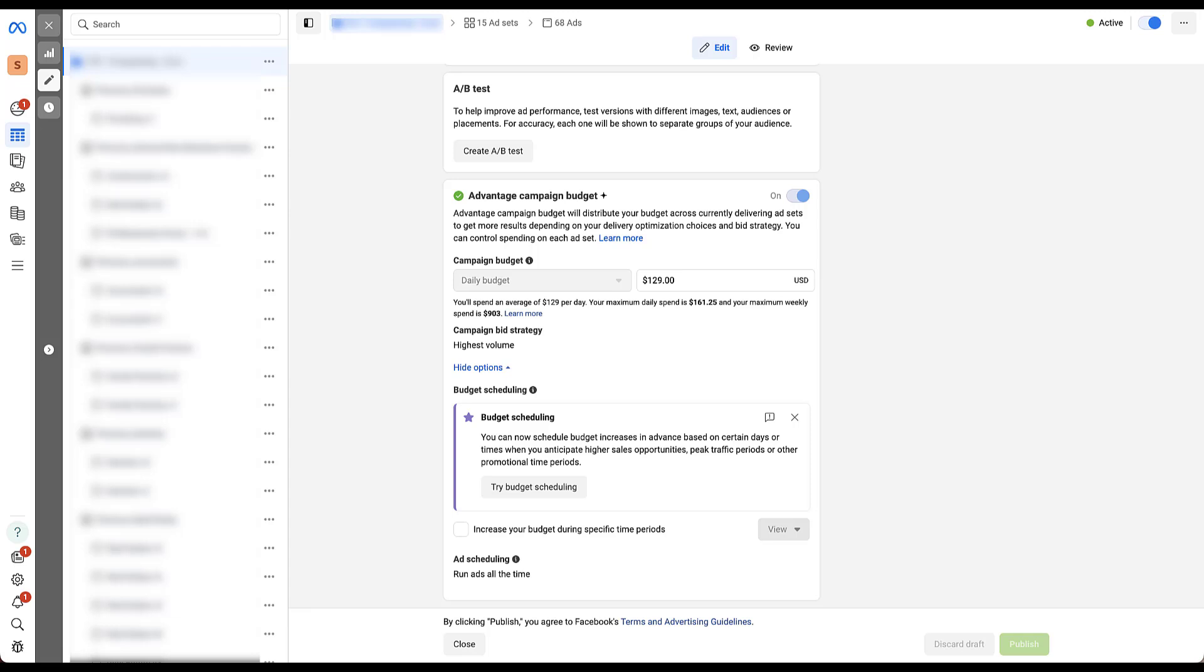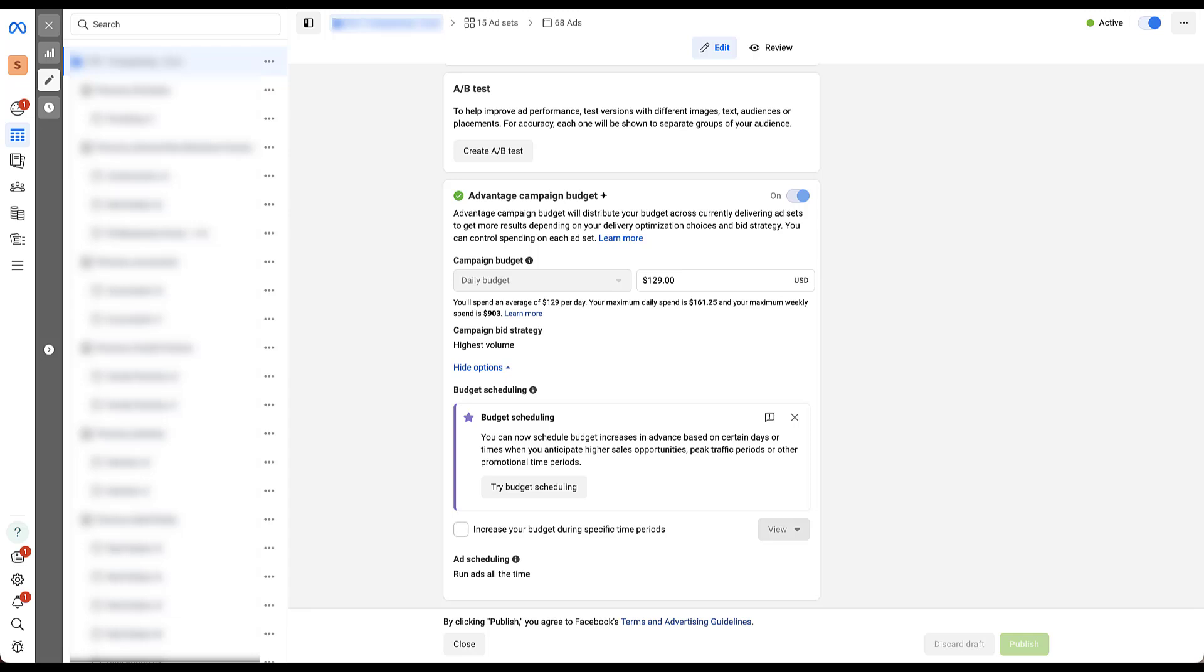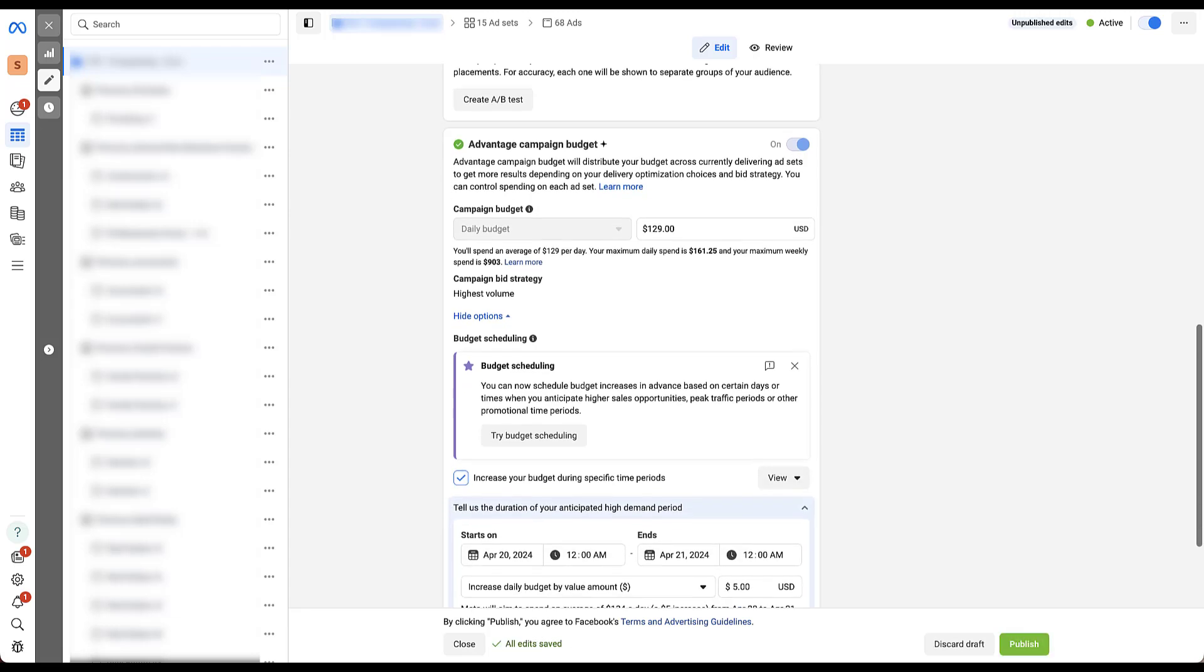So as Facebook says, you can now schedule budget increases in advance on certain days or times when you anticipate higher sales opportunities, peak traffic periods, or other promotional times. You can turn this on either by clicking the button here, or once this announcement goes away, my guess is that we're going to have just the checkbox here. So for now, let's just click this checkbox. And if we scroll down a little bit, we'll be able to see the editor that we have here.